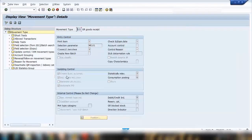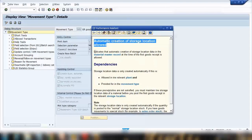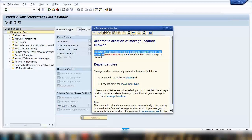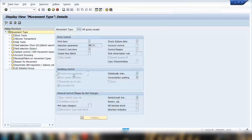Let me go to display mode to make sure I'm not changing anything. Here you can see 'Create Storage Location Automatic' for this movement type. Pressing F1 explains: it indicates that automatic creation of storage location data in the material master at the time of the first goods receipt is allowed. So if a material master exists but no storage location was created, and you post a goods receipt, the system will automatically extend the material master to that storage location.